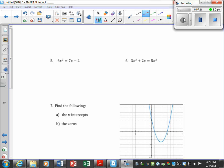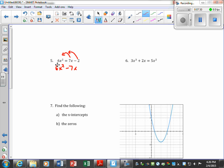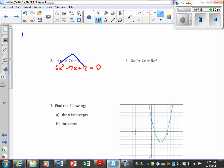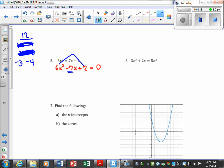Number 5: first rewrite the problem by moving all terms to one side. Subtract 7x and add 2 to get everything equal to zero — when you cross the equal sign the signs change. Now we have a trinomial: 6x² − 7x + 2 = 0. Using bottoms-up, I need factors that multiply to give 6×2 = 12 and add to give negative 7. Pairs of 12: 12×1, 2×6, 3×4. None of the positive pairs sum to −7.